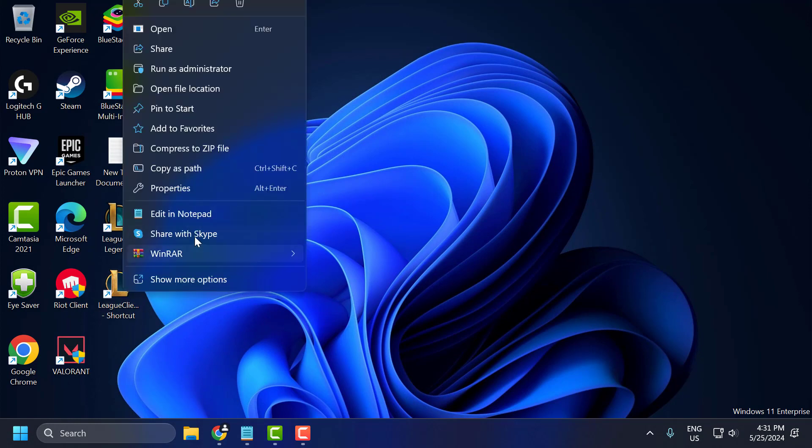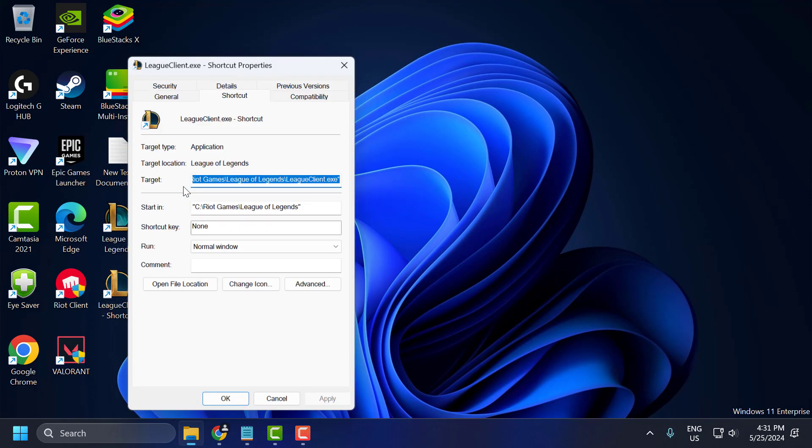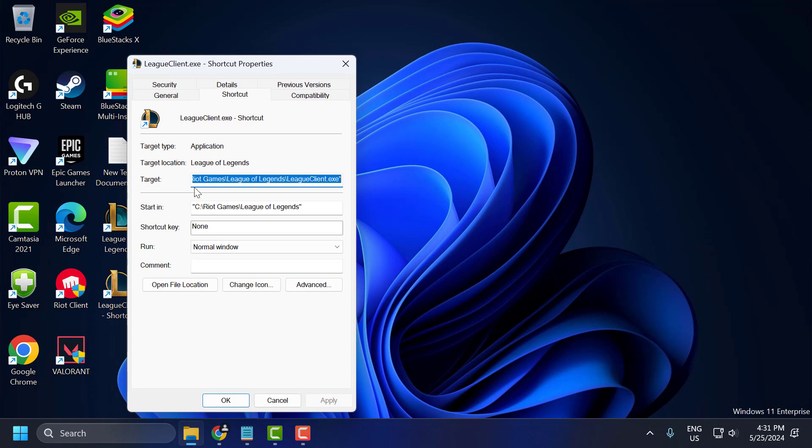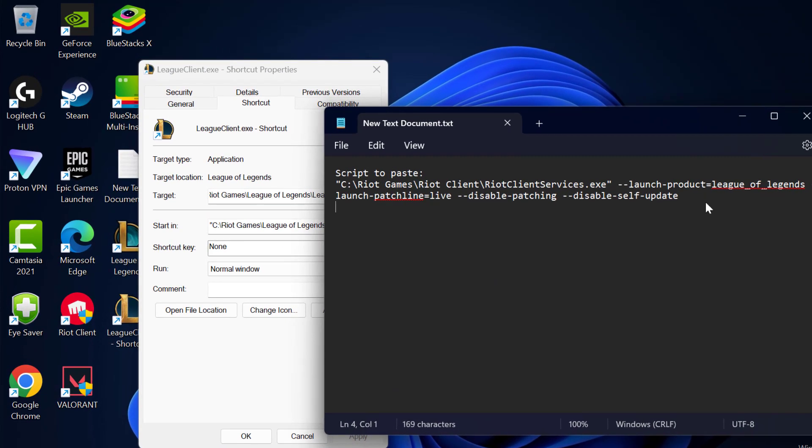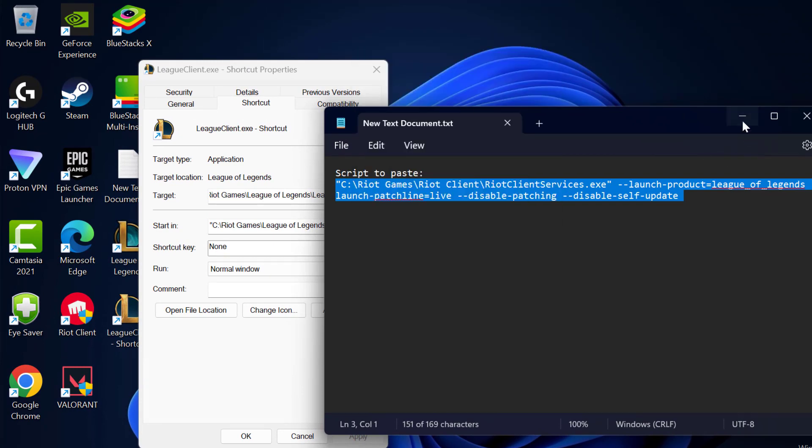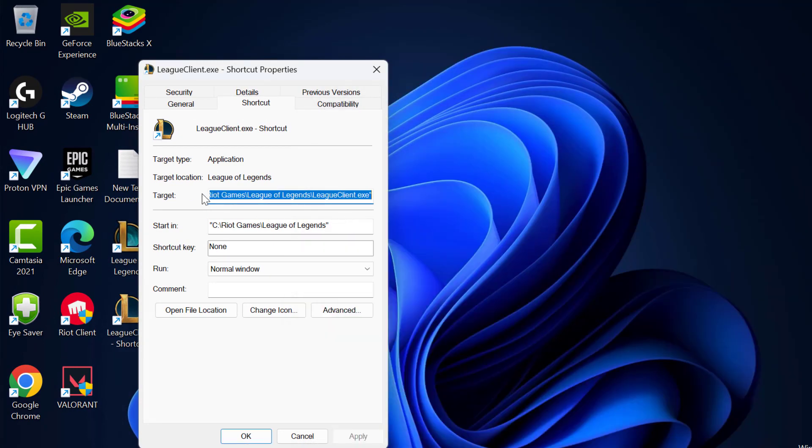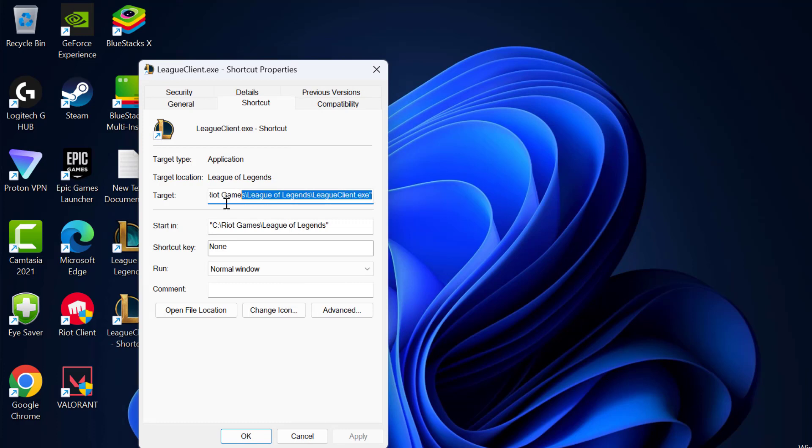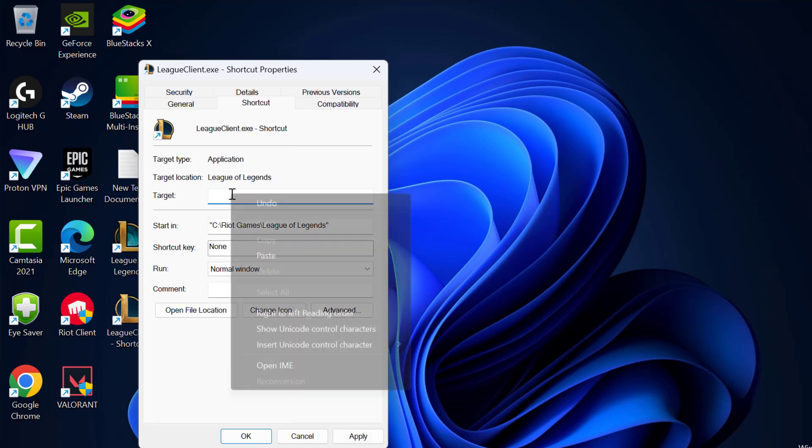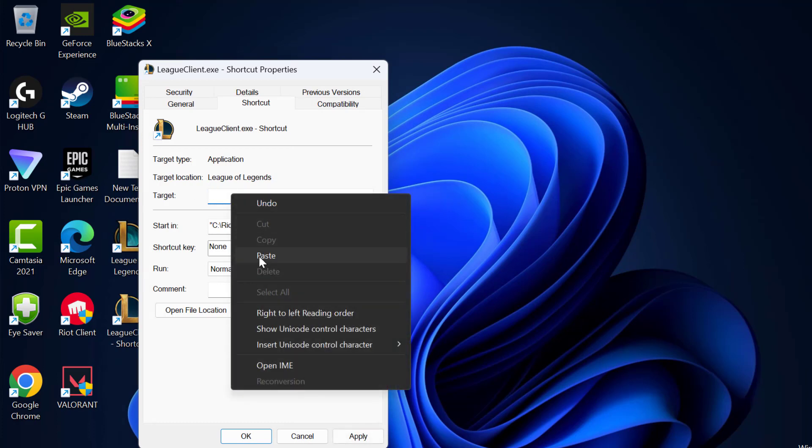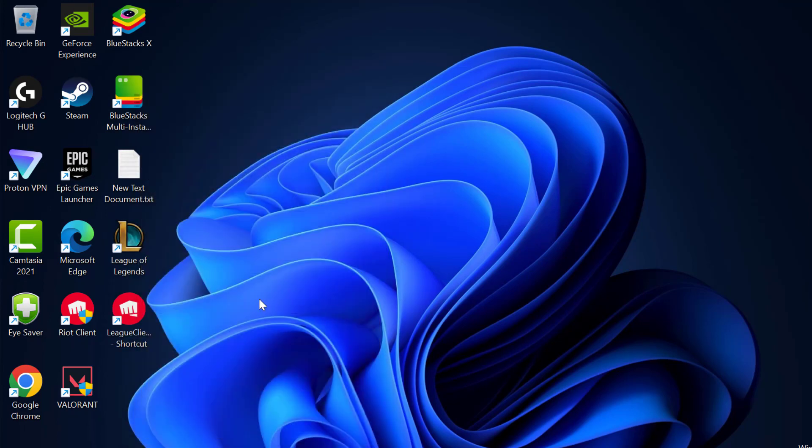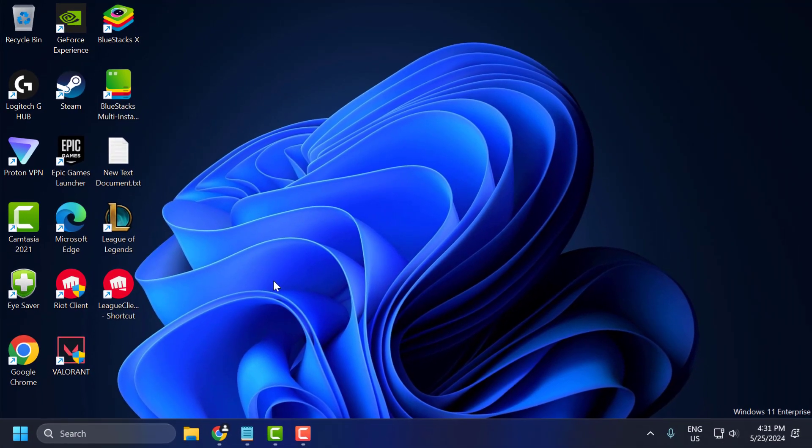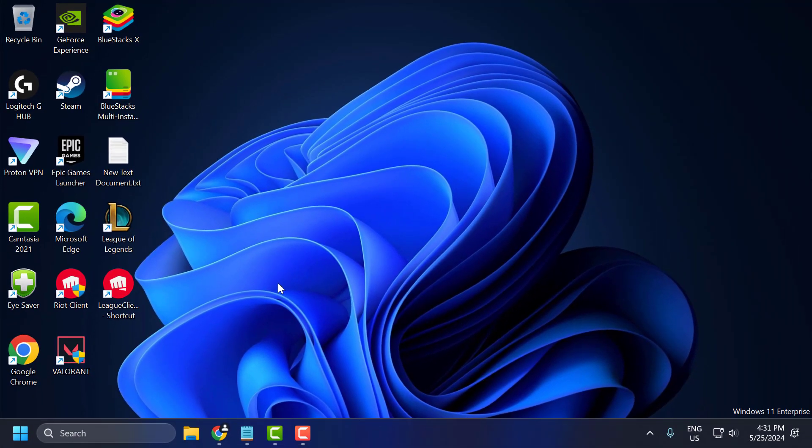Right click on the desktop shortcut and select properties. Now you just need to check my video description for this script. Just copy it. In target, you just need to backspace everything and right click on it and paste the script. And select apply and ok to save changes. After doing this, this will disable patching for you and help you fix the problem.